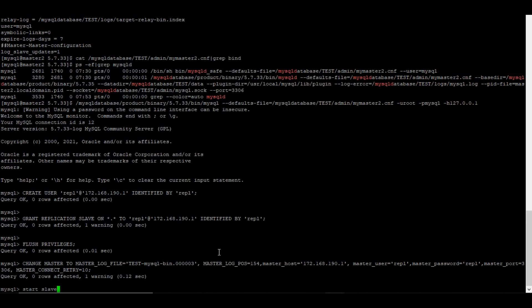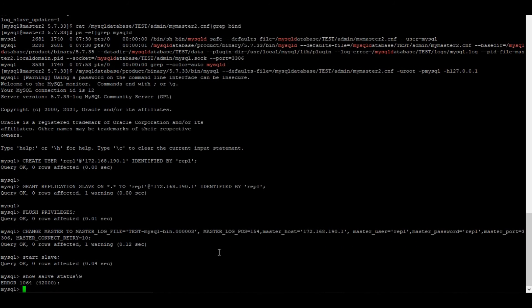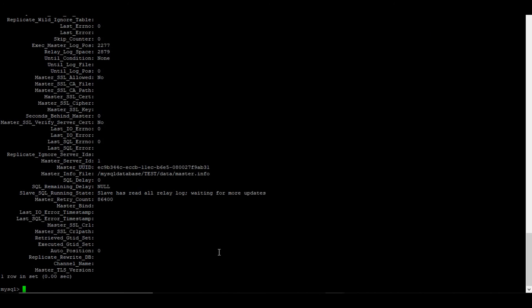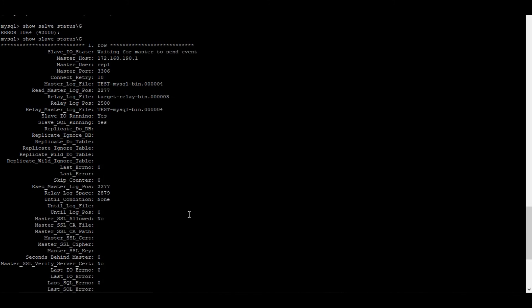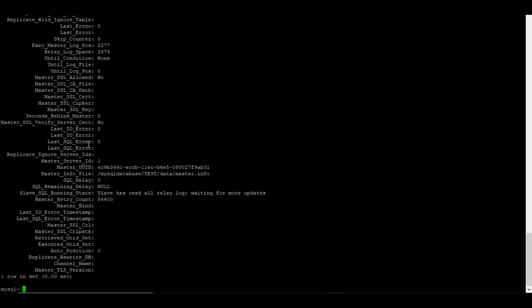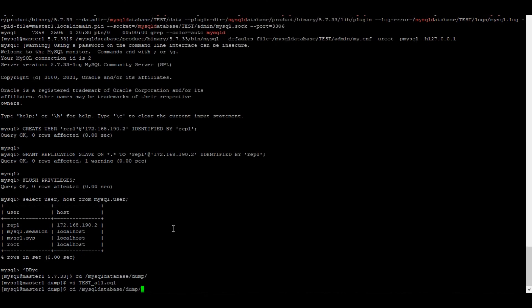I'll run the CHANGE MASTER TO command on master2 with the master log file and position obtained from the dump. Then start the slave. Running SHOW SLAVE STATUS — the Slave_IO_Running and Slave_SQL_Running are both showing as running. Everything looks fine.